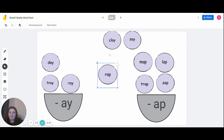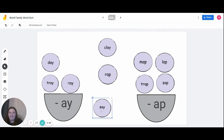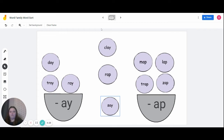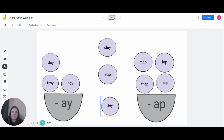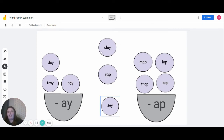We have three words left: wrap, clay, and say. Let's do 'clay' next. Everyone clap your hands if you like playing with clay. Everyone say 'clay.' What word family does 'clay' belong to — do you think it's 'a-p' or 'a-y'? If you think it's 'a-y,' shake your hands; if you think it's 'a-p,' clap your hands. For our friends who are shaking their fingers, you're correct. Clay belongs to the 'a-y' word family.